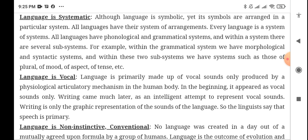Although language is symbolic, its symbols are arranged in a particular system. In a language, symbols — words like nouns, verbs, prepositions, articles — are arranged in order: noun, verb, object. All languages have their own system of arrangements, and every language is a system of systems. All languages have a phonological system — the study of sounds — and a grammatical system.